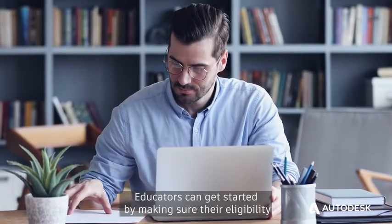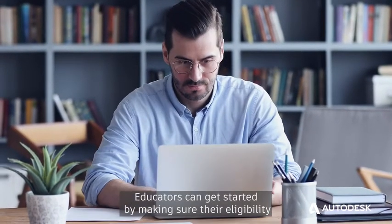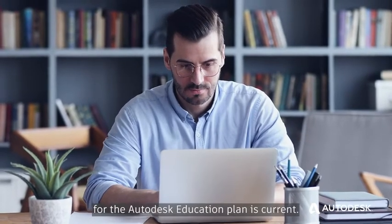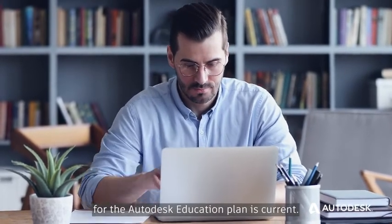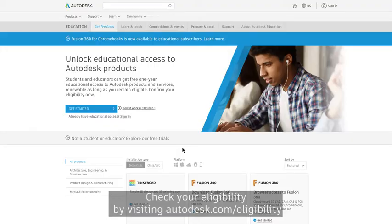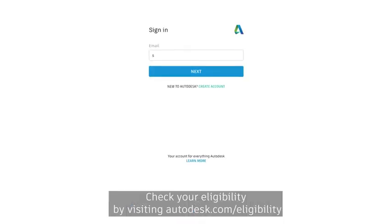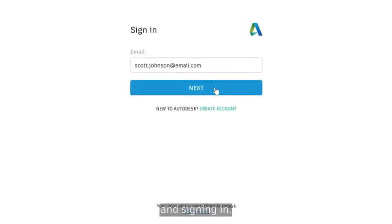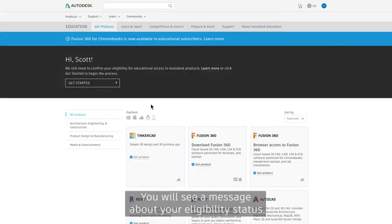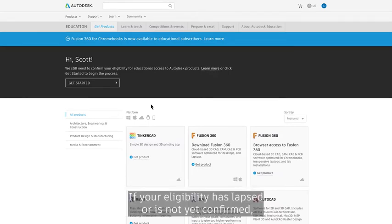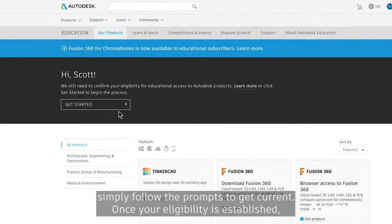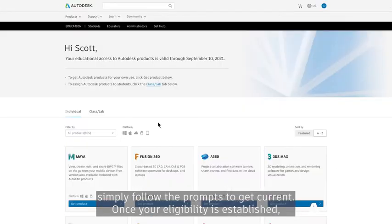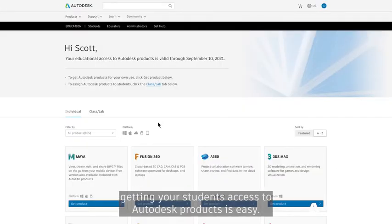Educators can get started by making sure their eligibility for the Autodesk Education Plan is current. Check your eligibility by visiting Autodesk.com/eligibility and signing in. You will see a message about your eligibility status. If your eligibility has lapsed or is not yet confirmed, simply follow the prompts to get current. Once your eligibility is established, getting your students access to Autodesk products is easy.